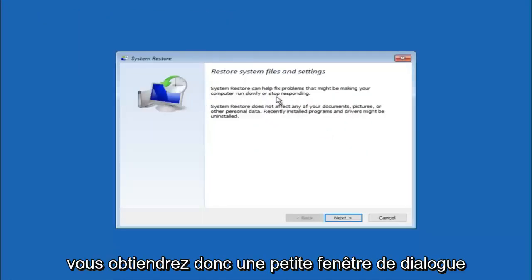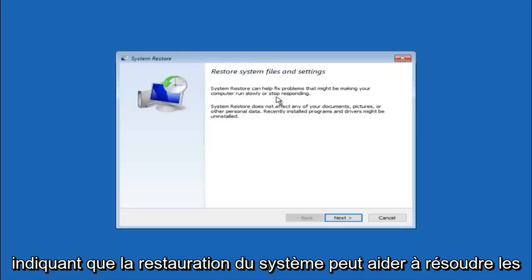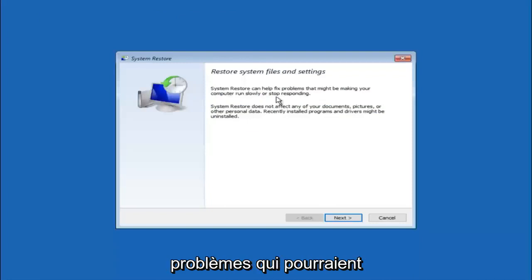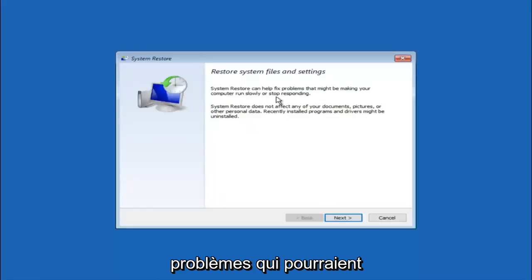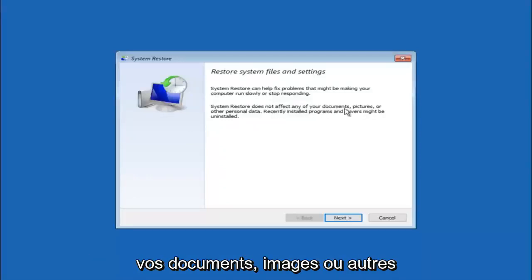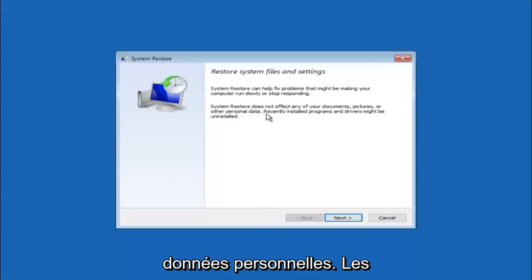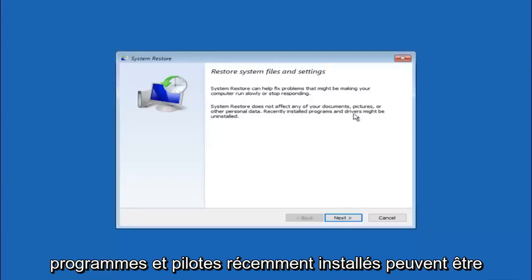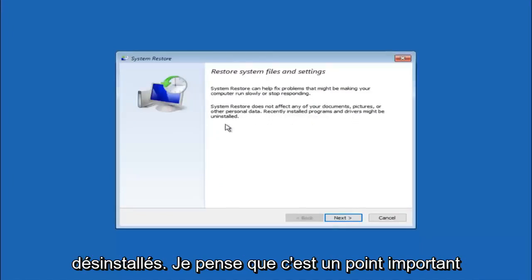So you are going to get a little dialog window saying that system restore can help fix problems that might be making your computer run slowly or stop responding. System restore does not affect any of your documents, pictures, or other personal data. Recently installed programs and drivers might be uninstalled.